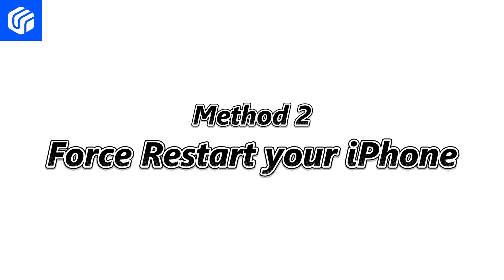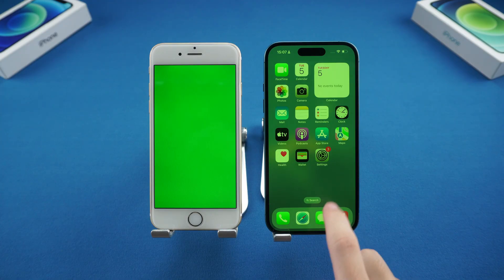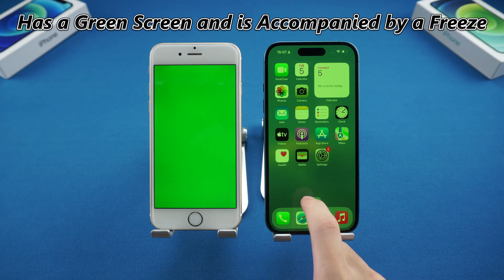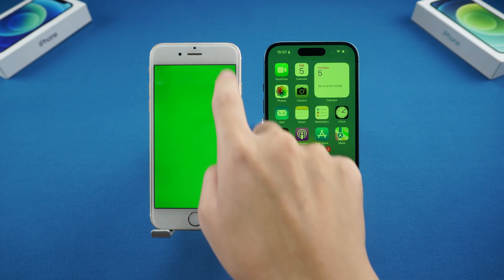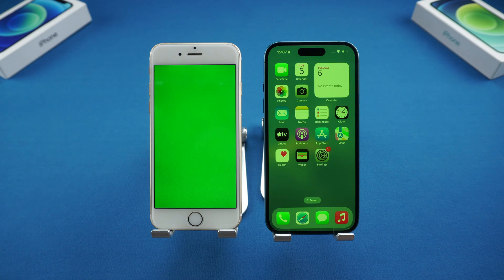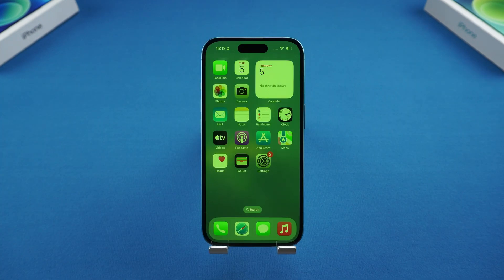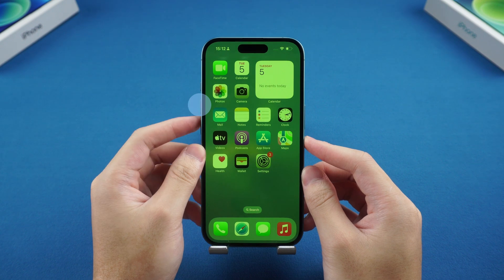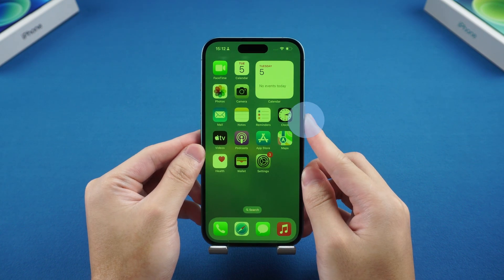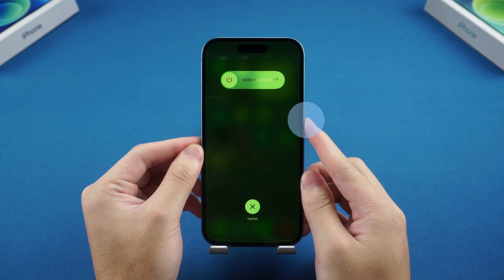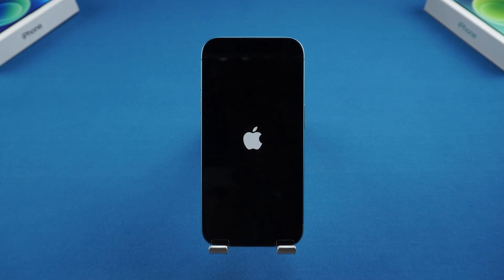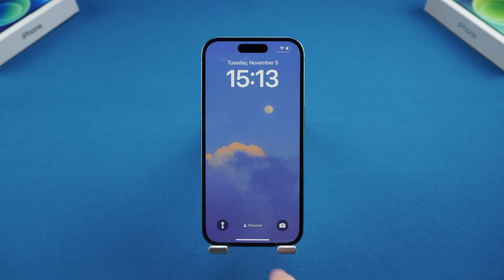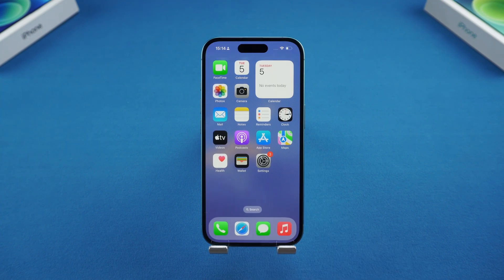Method two: force restart your iPhone. When your iPhone 13 has a green screen and is accompanied by a freeze, or the screen is completely covered by a green screen and you can't do anything, we can try a forced restart. Here's how: first, quickly press and release the volume up button, then the volume down button. Finally, press and hold the power button until the Apple logo appears. Wait for the iPhone to restart — you will see that the green screen has disappeared. This method usually solves many iPhone bugs.